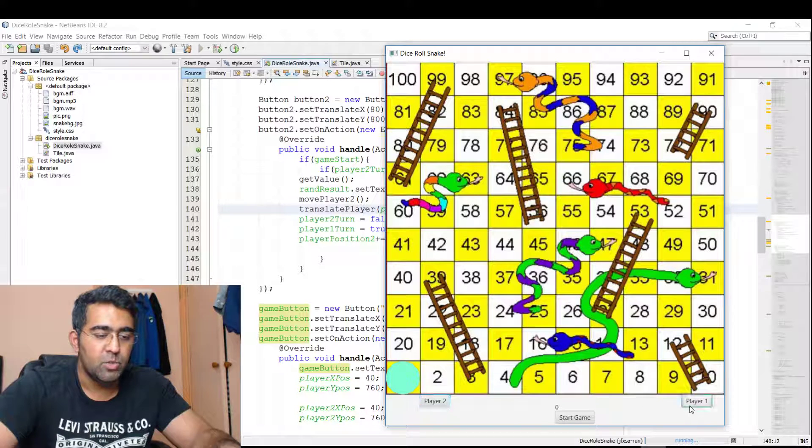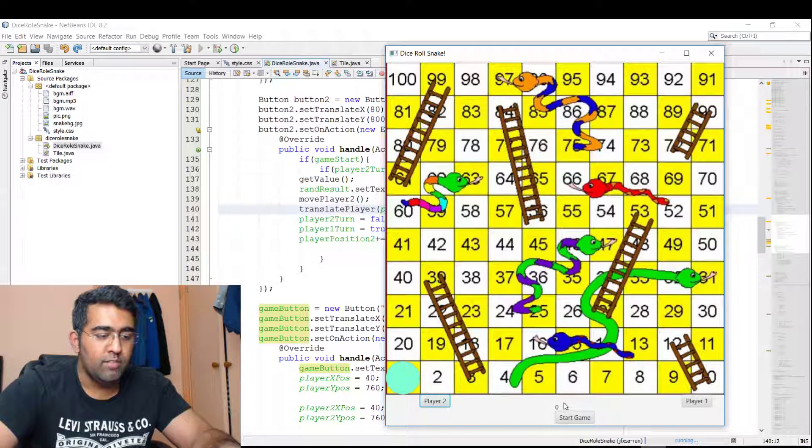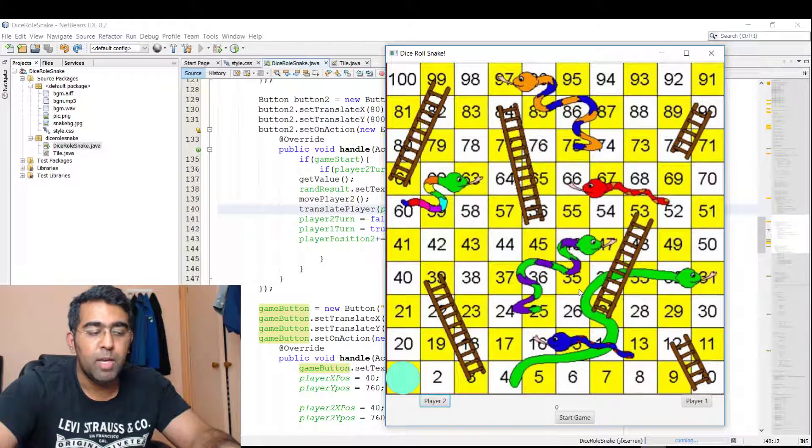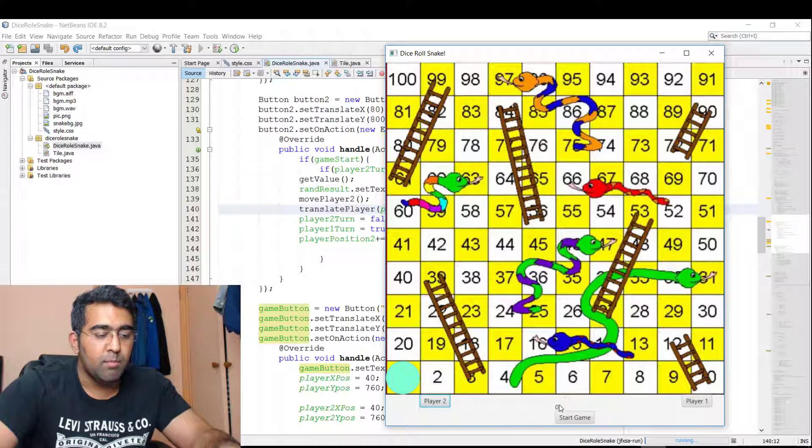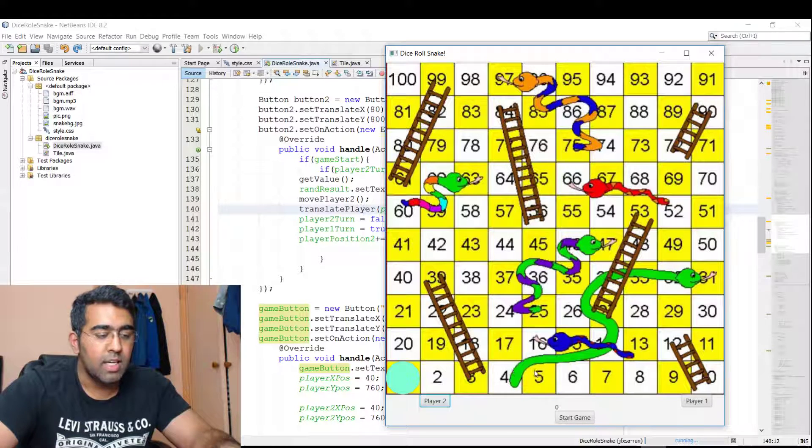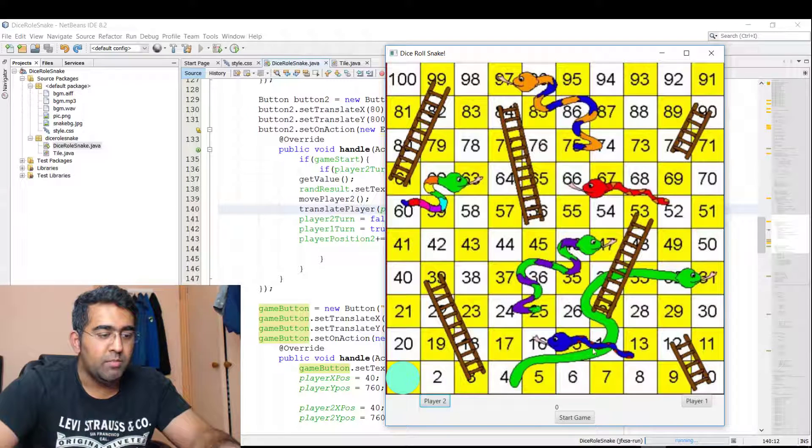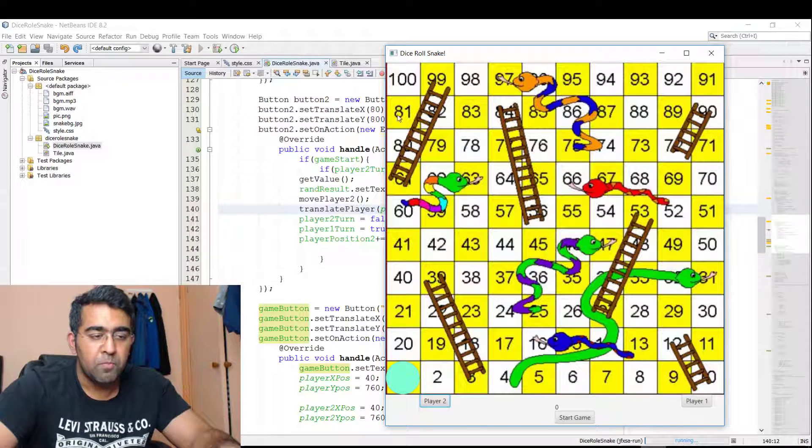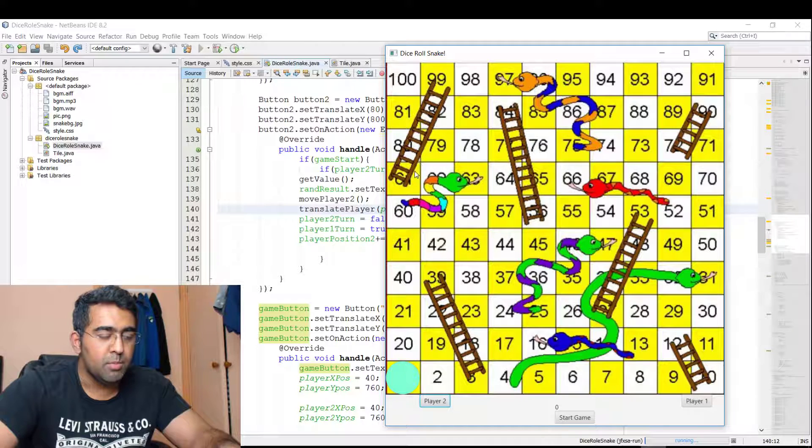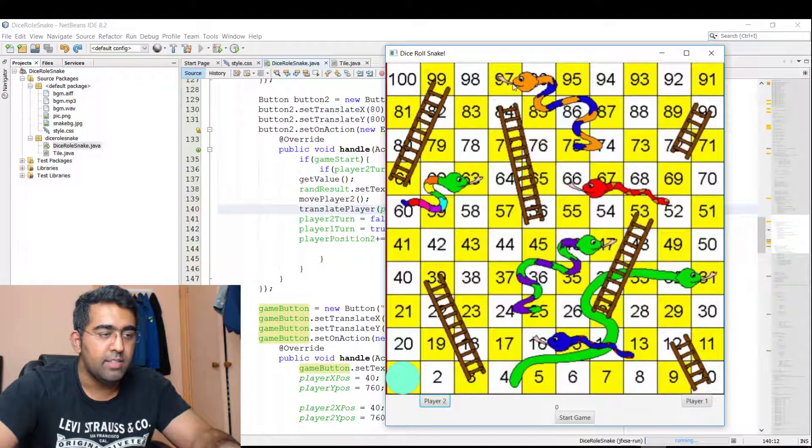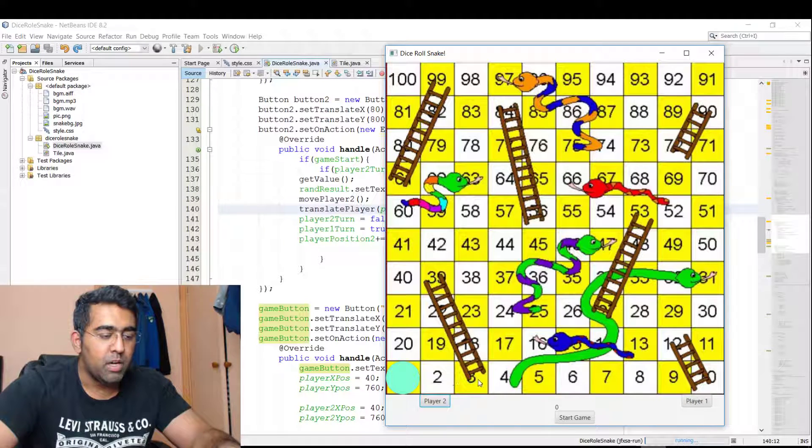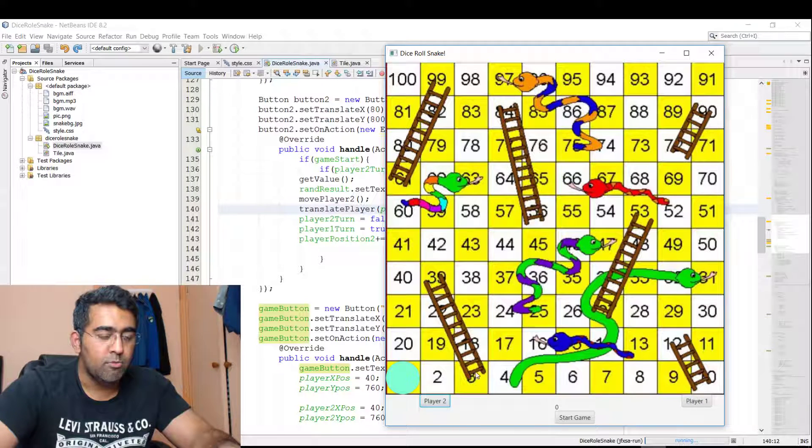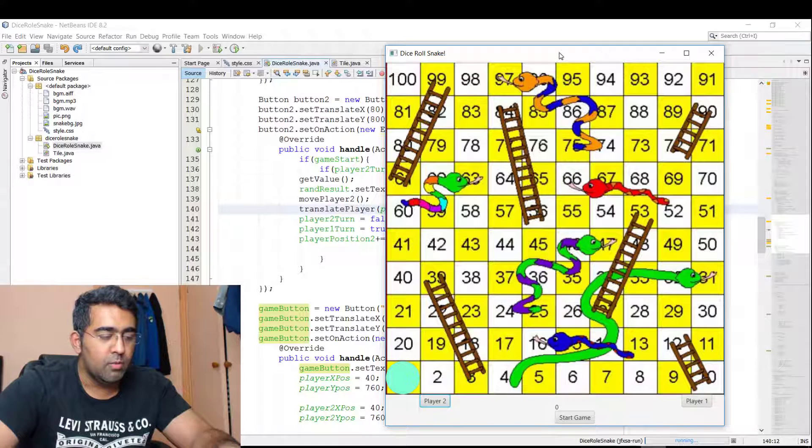There are two buttons here. We have the label which will show us the random number we generate. Whatever number we generate, we will move that player to the next point, and the first player that reaches 100 will win the game. Now I haven't finished the programming for these ladders and snakes yet. If Player One comes to three, it should jump from three to 39. I'm still working on it.